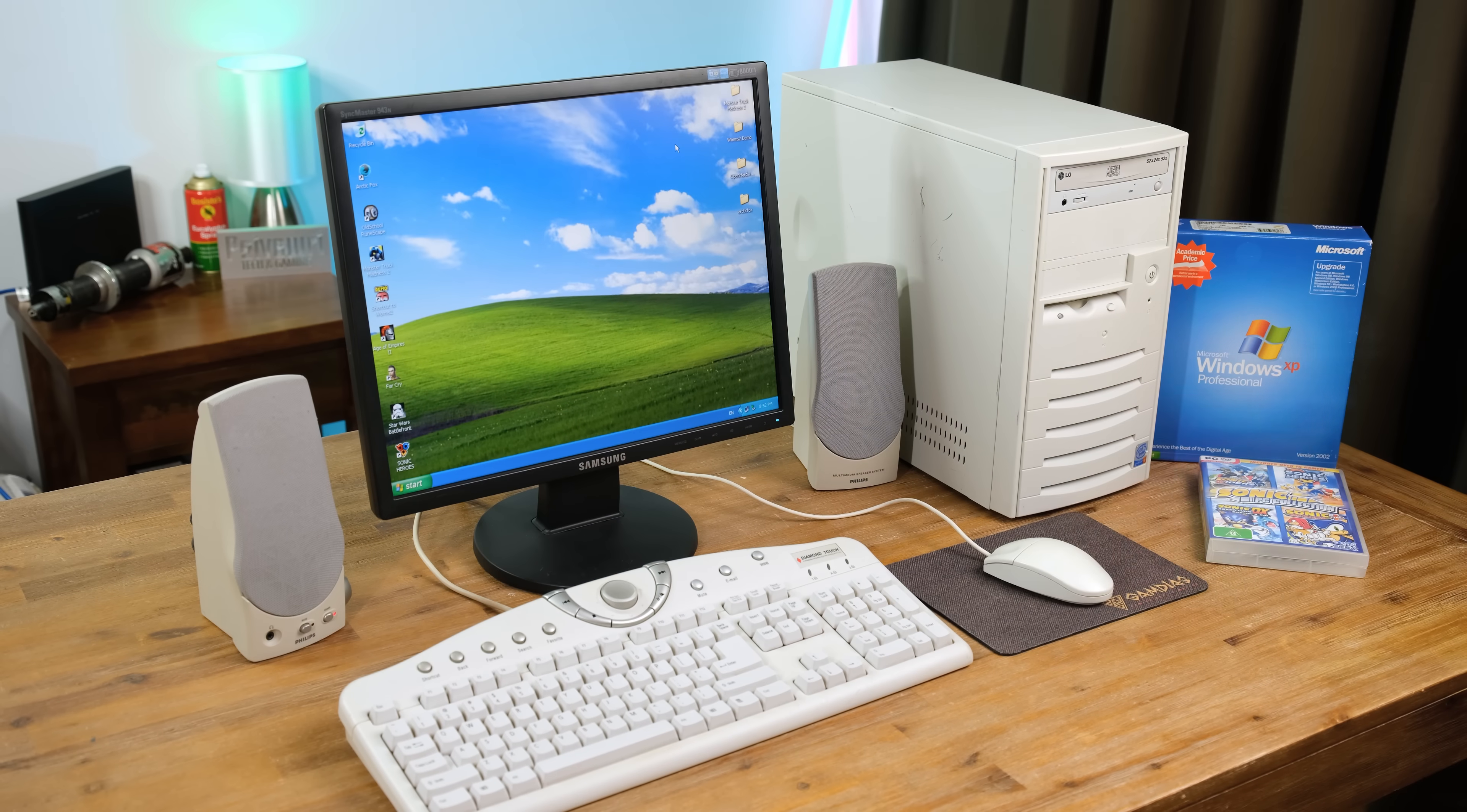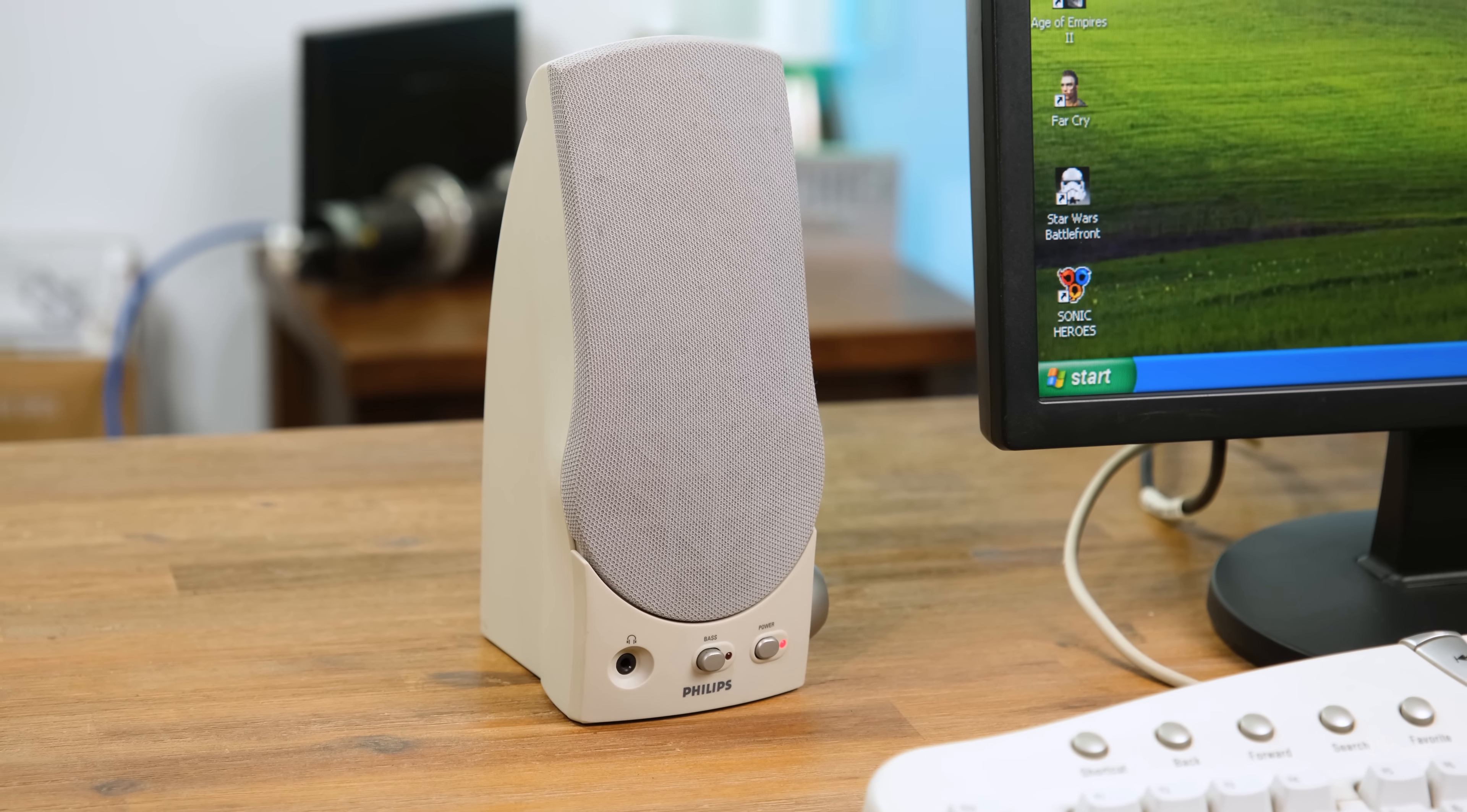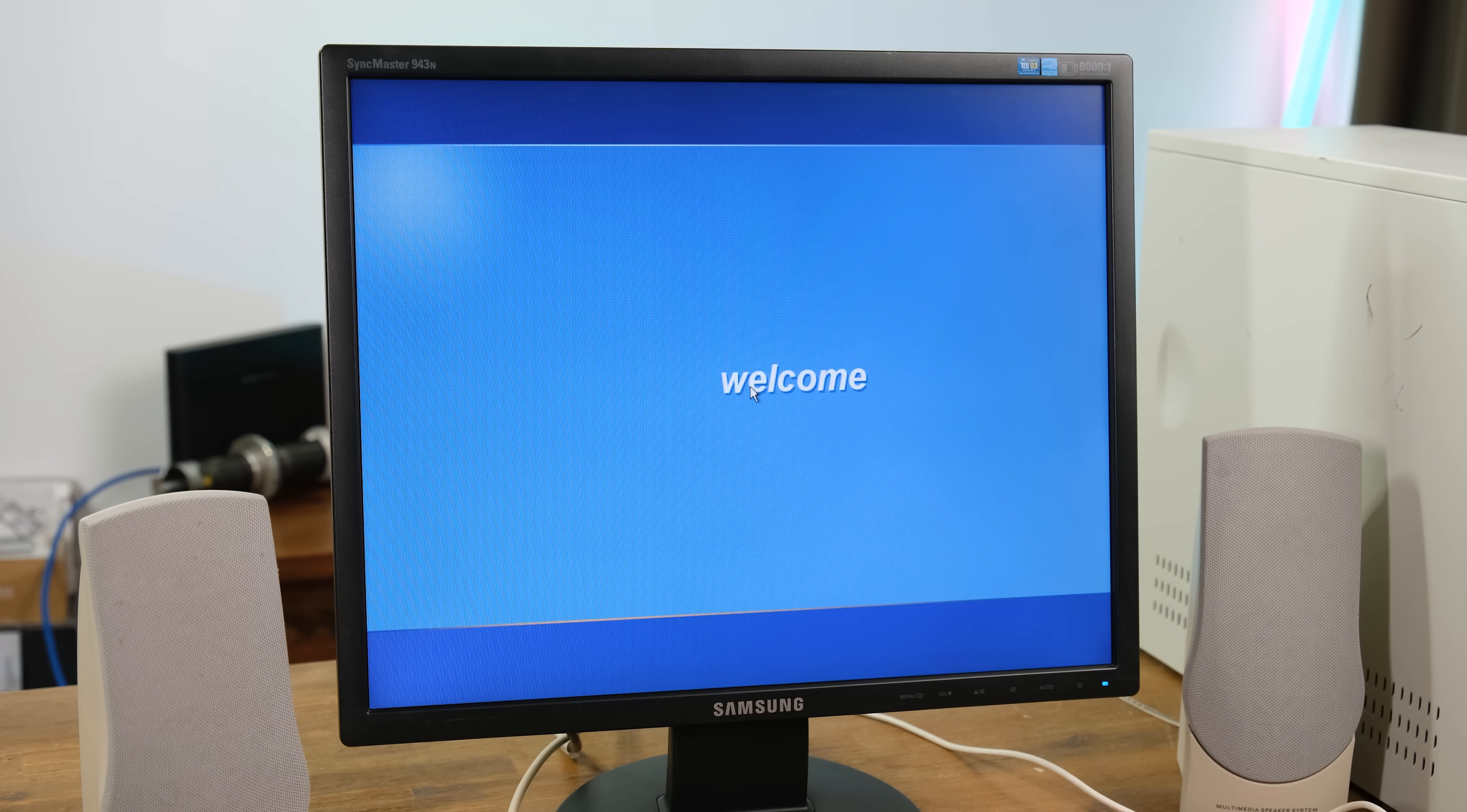And here's our little computer setup. I've paired the system with some old school Philips speakers, which honestly sound pretty good. I must say, I really dig the aesthetics of this case as well. And we can't have a Windows XP video without hearing that also nostalgic boot chime.